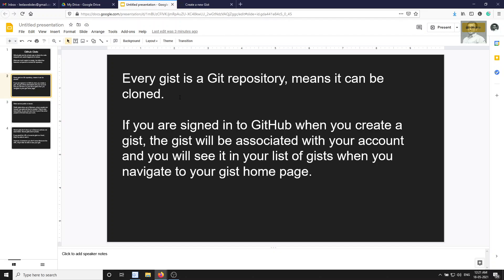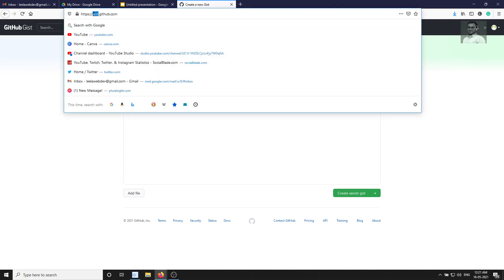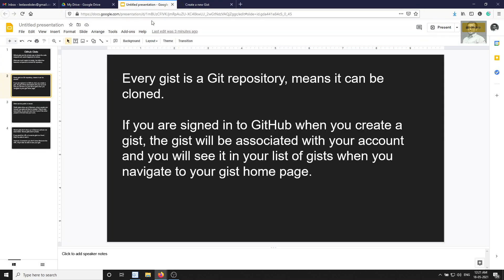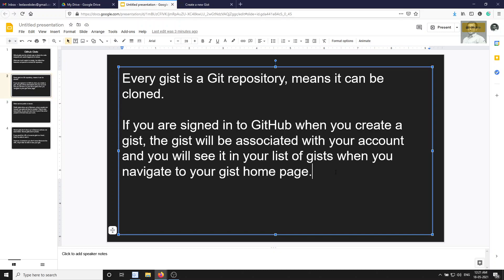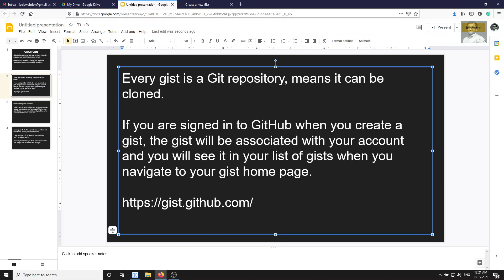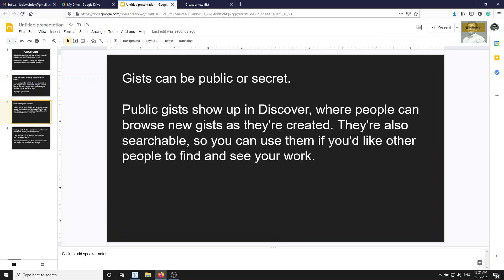There is a separate gist home page at gist.github.com — a subdomain URL where you can see all gists created by others, discover them, and search for them just like you search for repositories. You can also see the list of gists you have created.